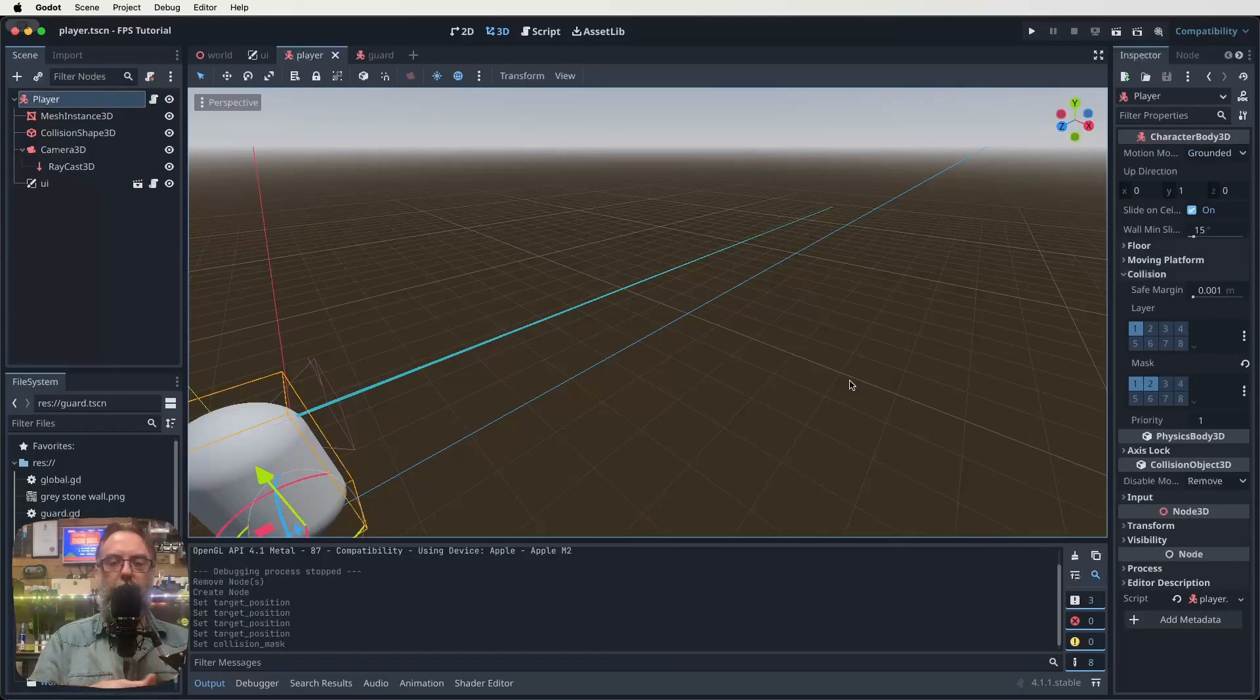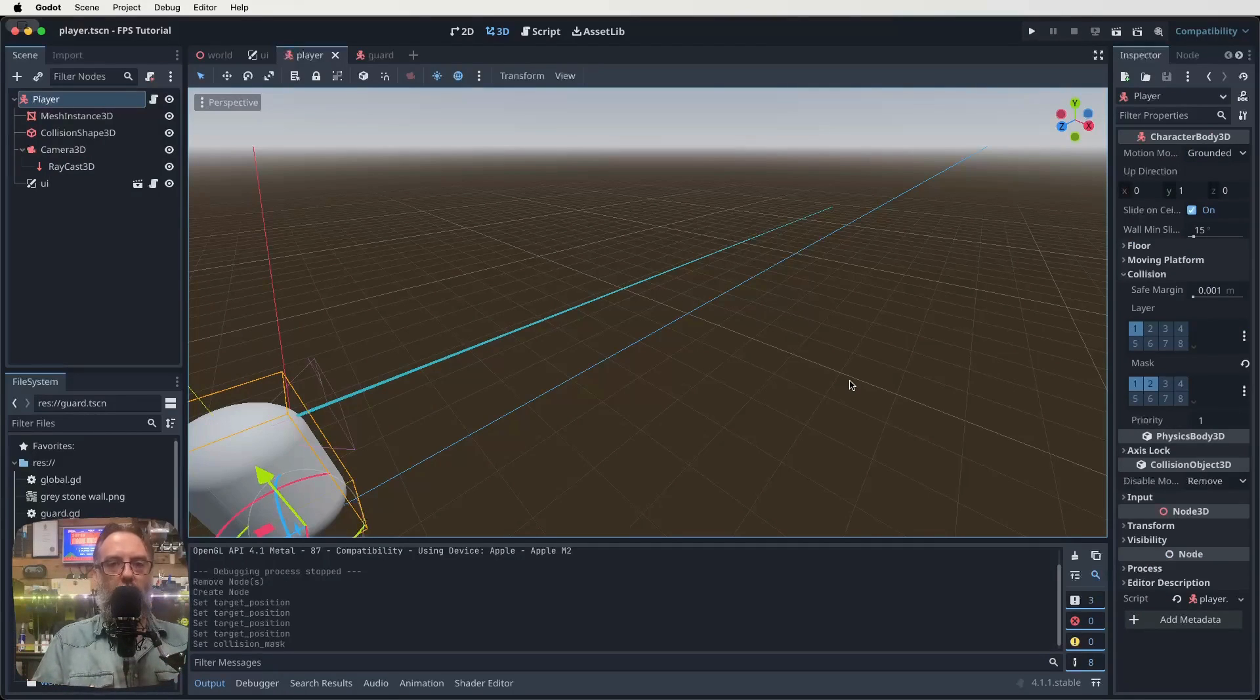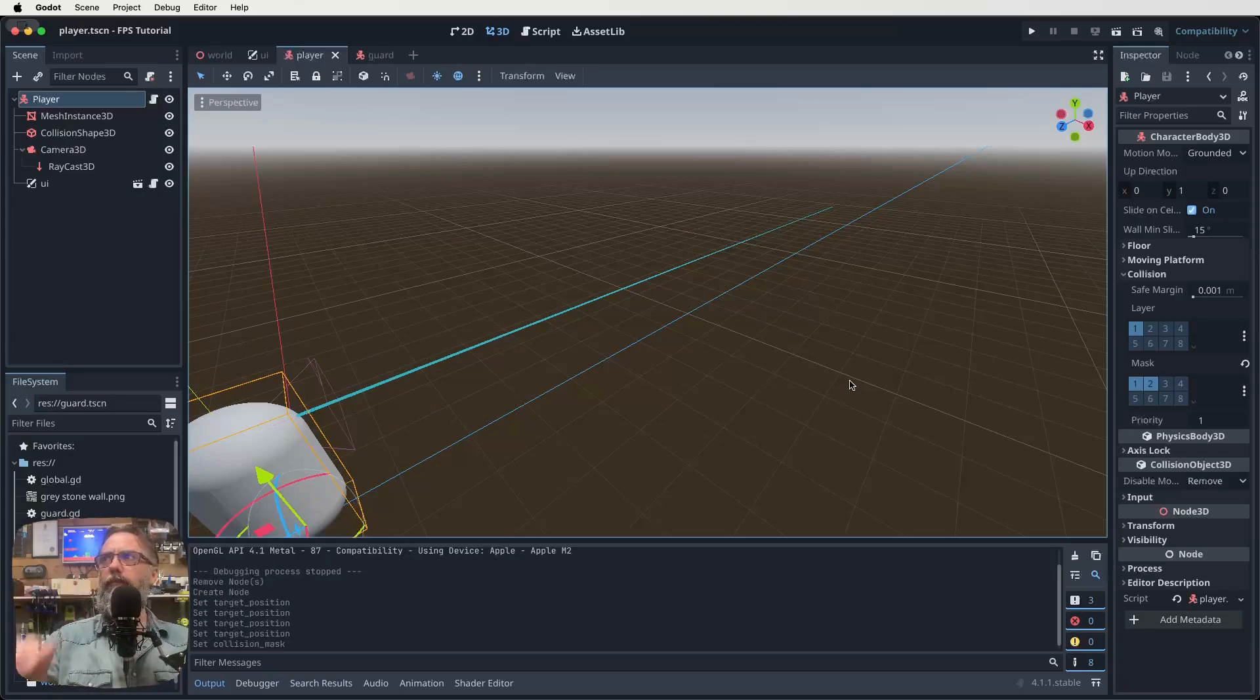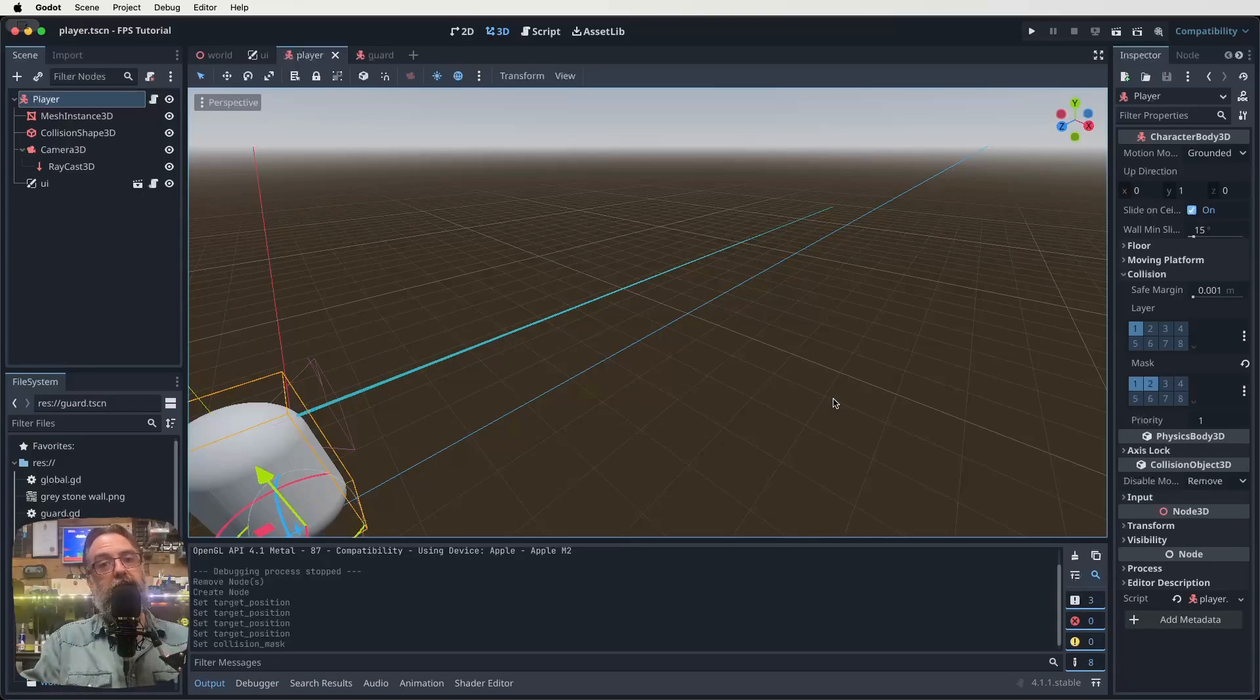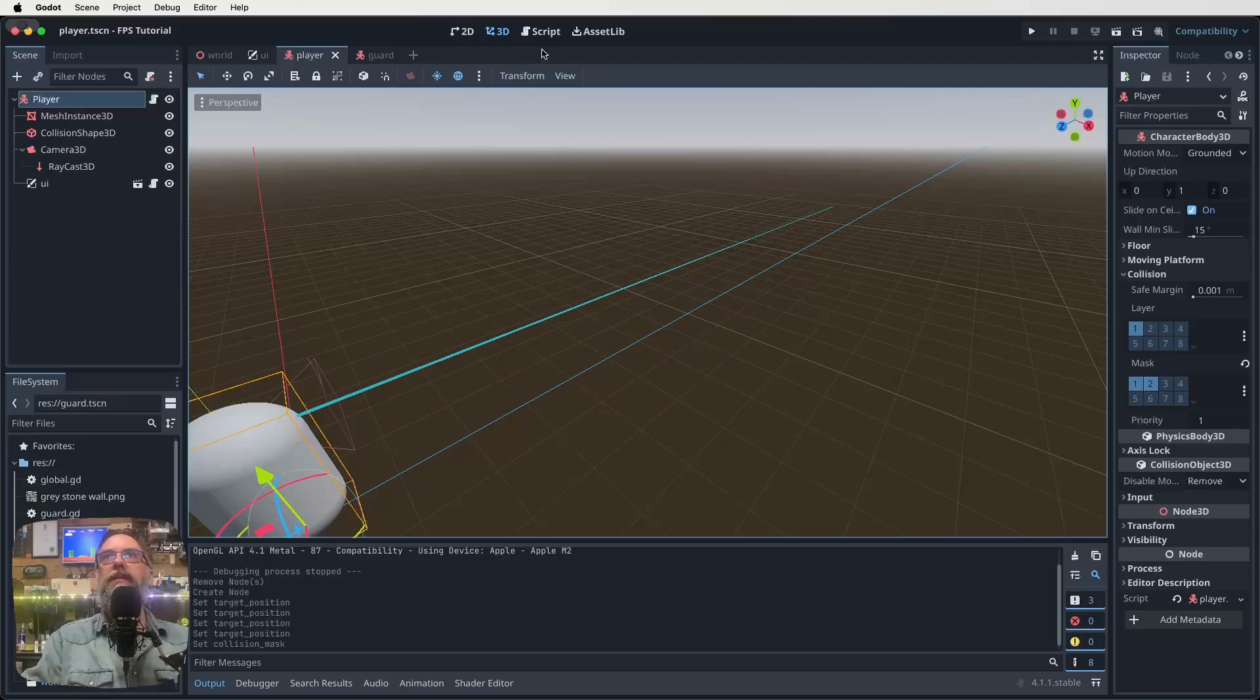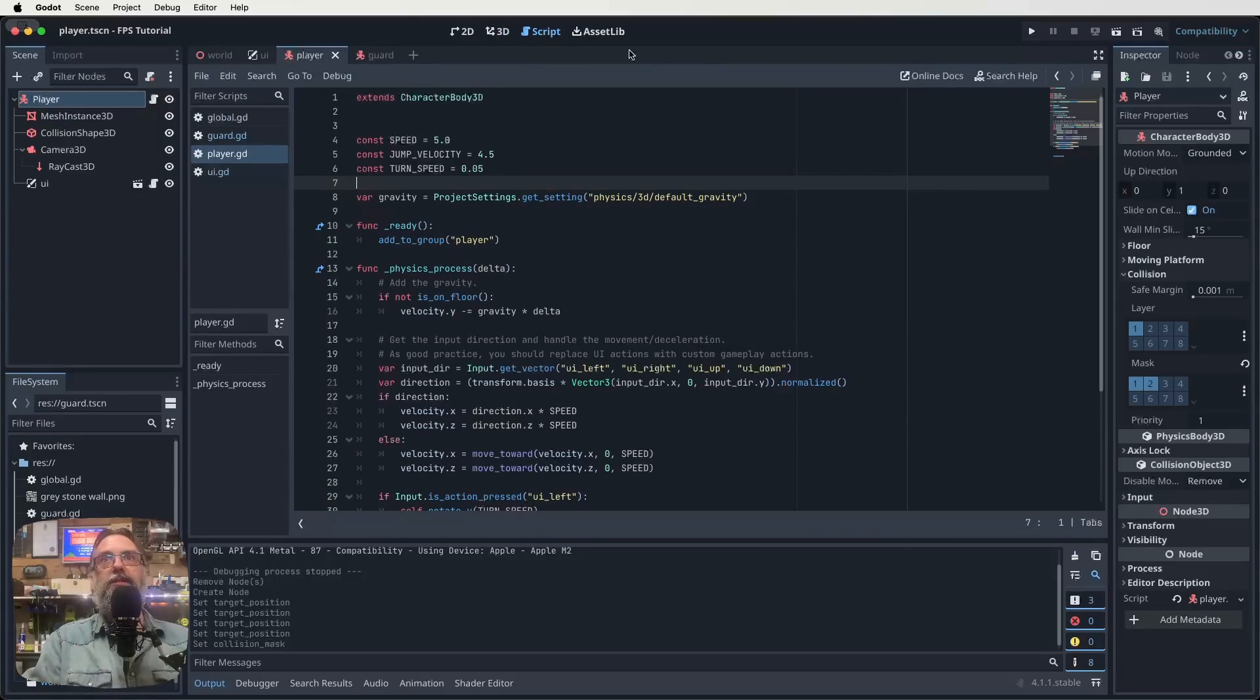So hopefully that all makes sense. Layer is where you are, mask is what you're interacting with. So our player wants to be on layer 1, but interacting with layers 1 and 2. Our enemy is on layer 2, interacting with layers 1 and 2. Okay, but our raycast isn't really on a layer, it just detects things and we want it to detect layers 1 and 2. Right, so that's that bit done. Save, because that's just good policy.